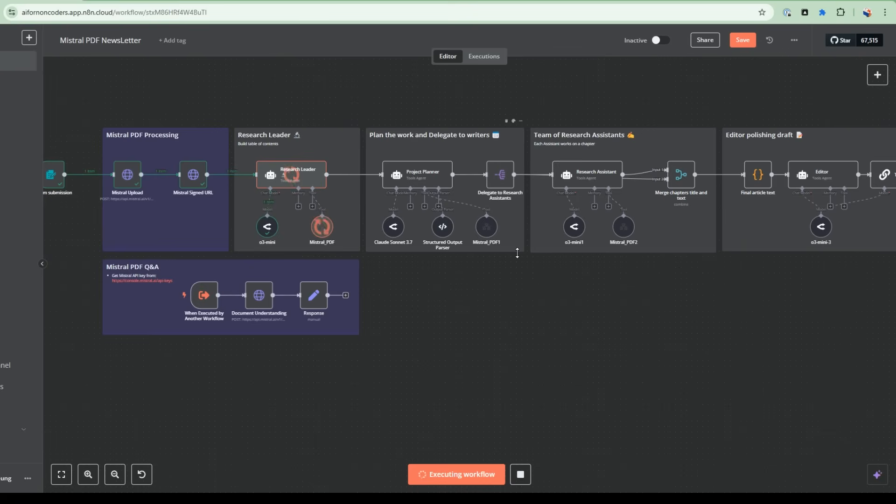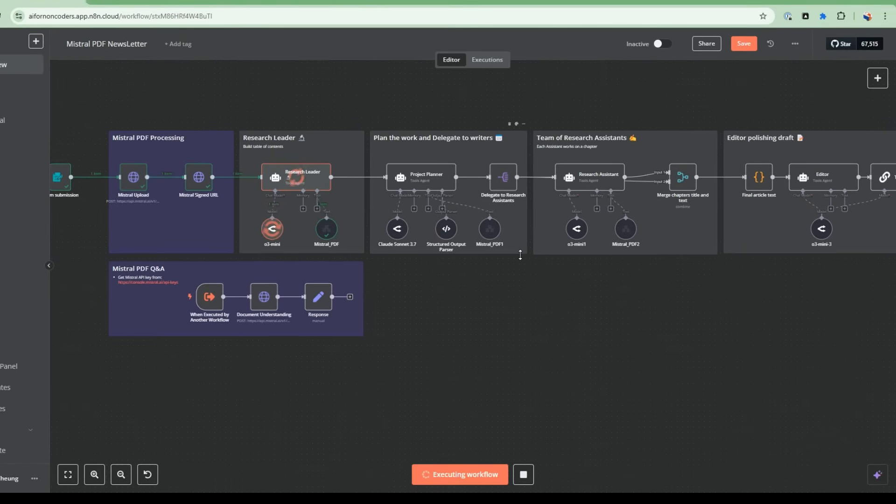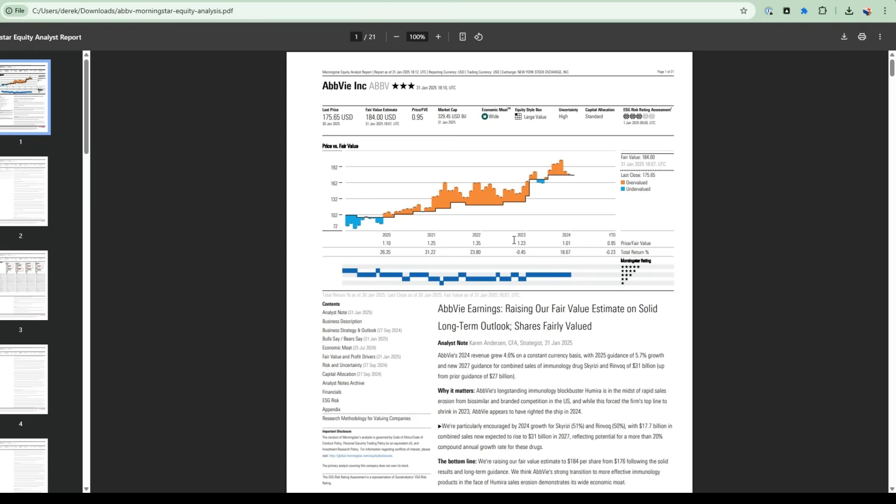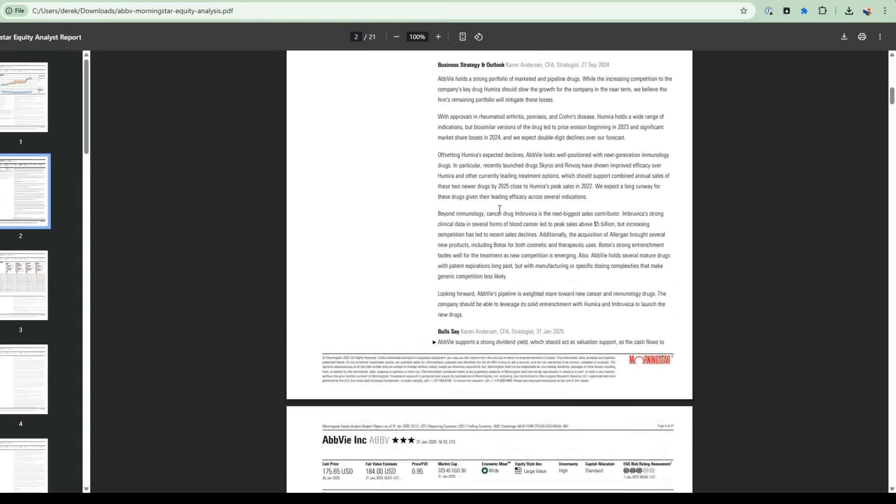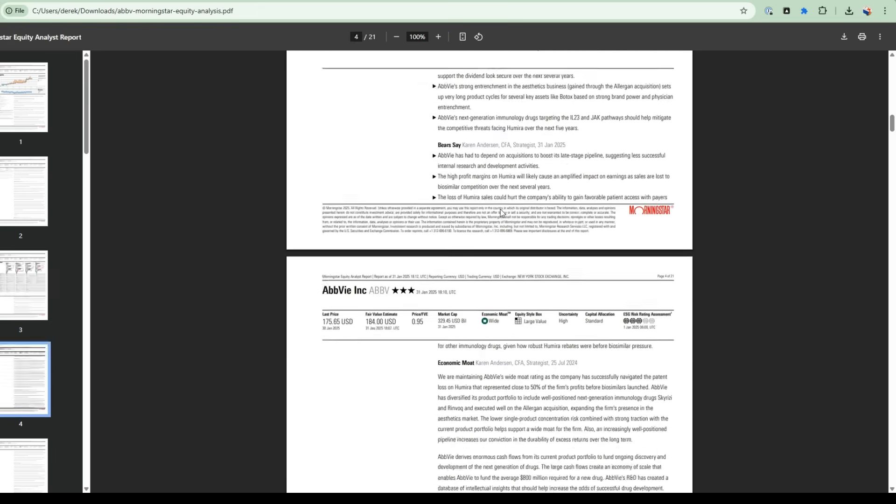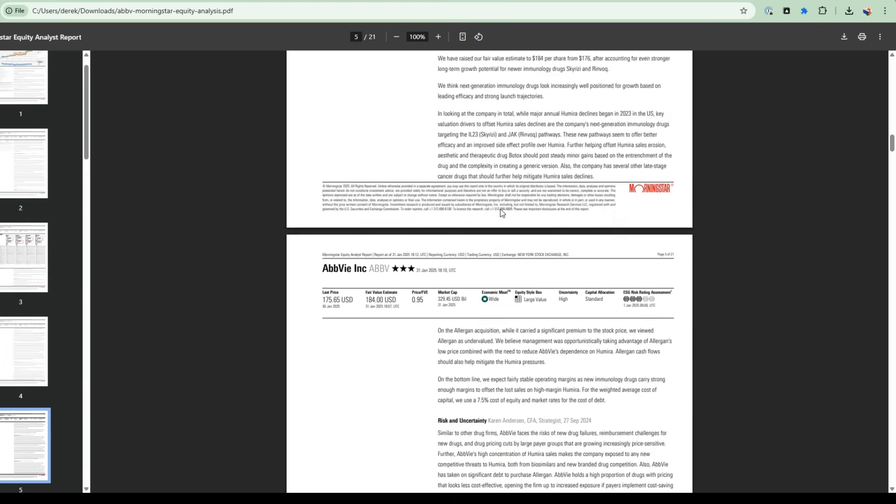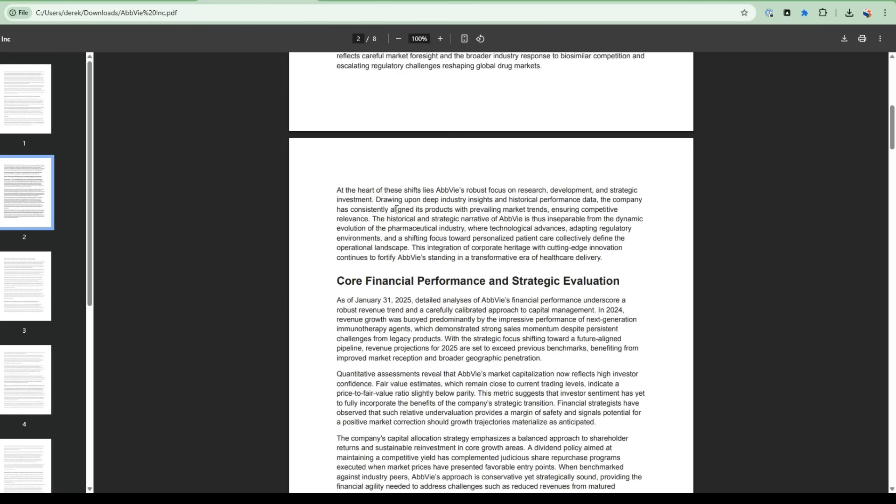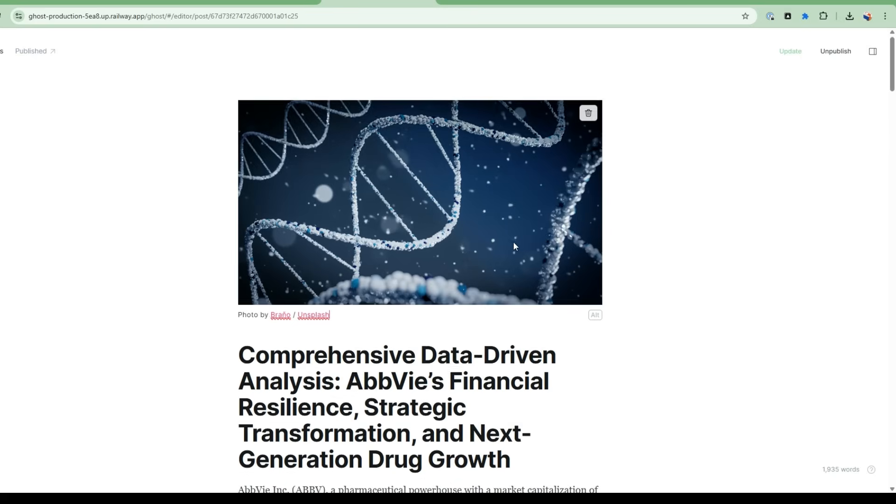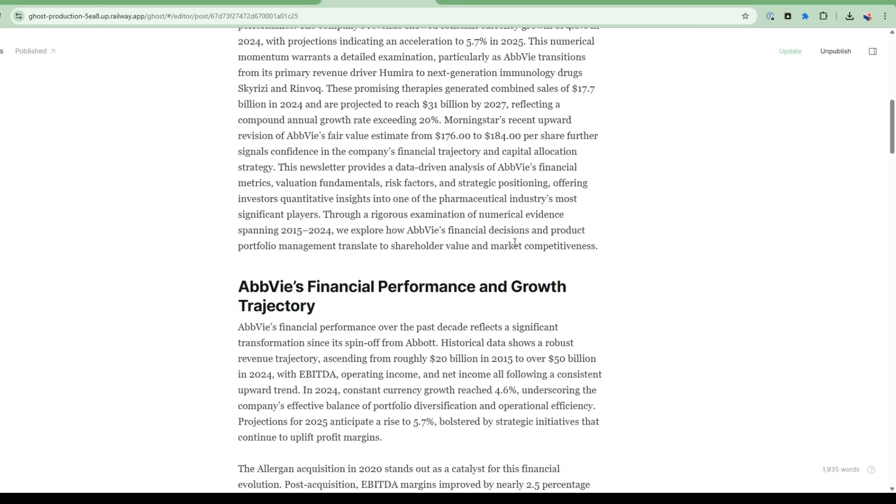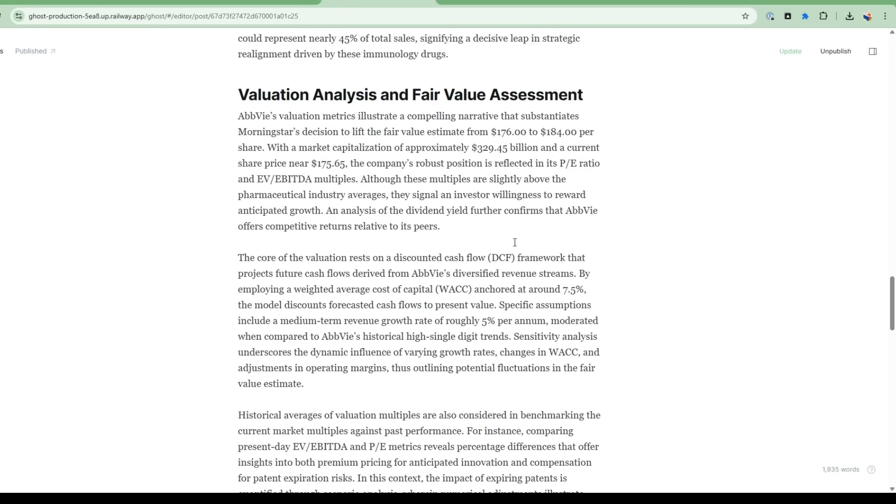In this project, we'll be using MISTRO's OCR API to take a complex financial PDF with diagrams, charts, multi-column texts, and using it as a basis for an eight-page deep research report or a short 1500-word newsletter. Let's see this in action.